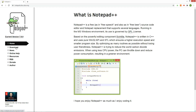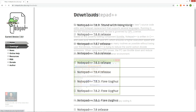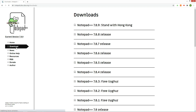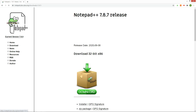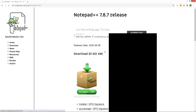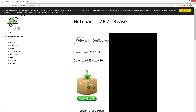After connecting to Notepad++.org, click the download tab on the left. There are many downloadable versions. You can download any one of them. I personally don't like the latest version, so I will download version 7.8.7.